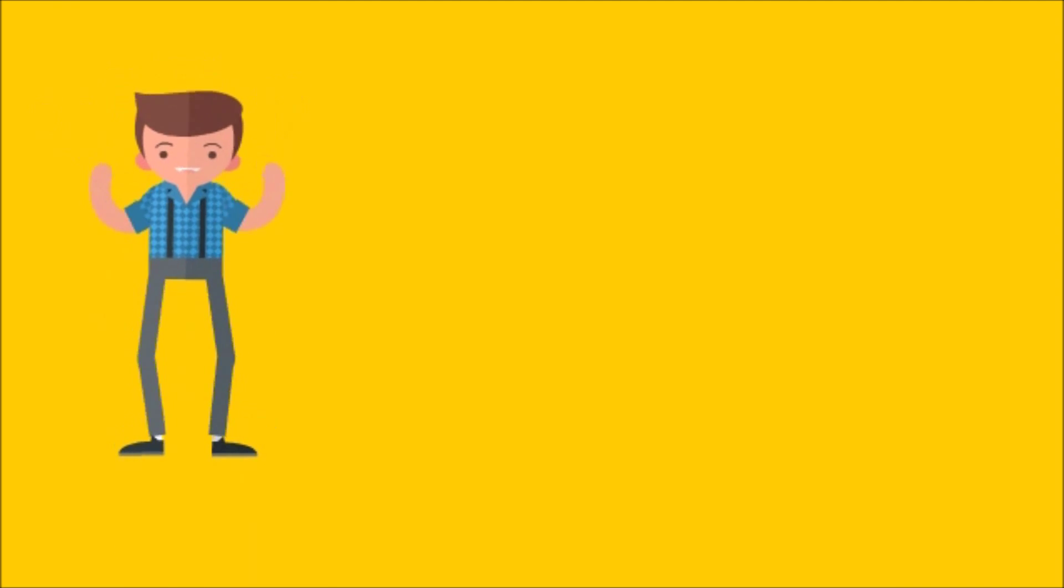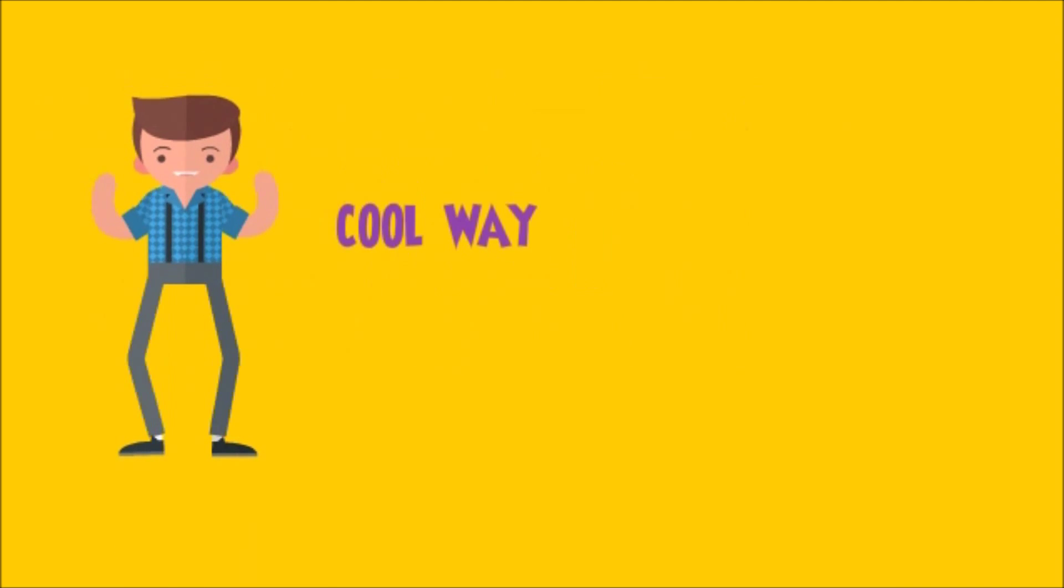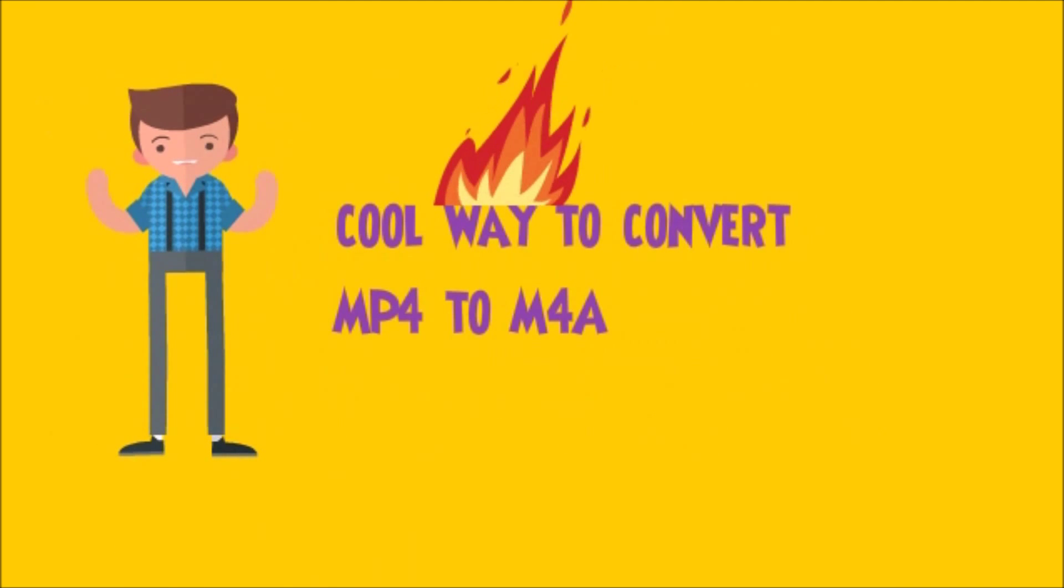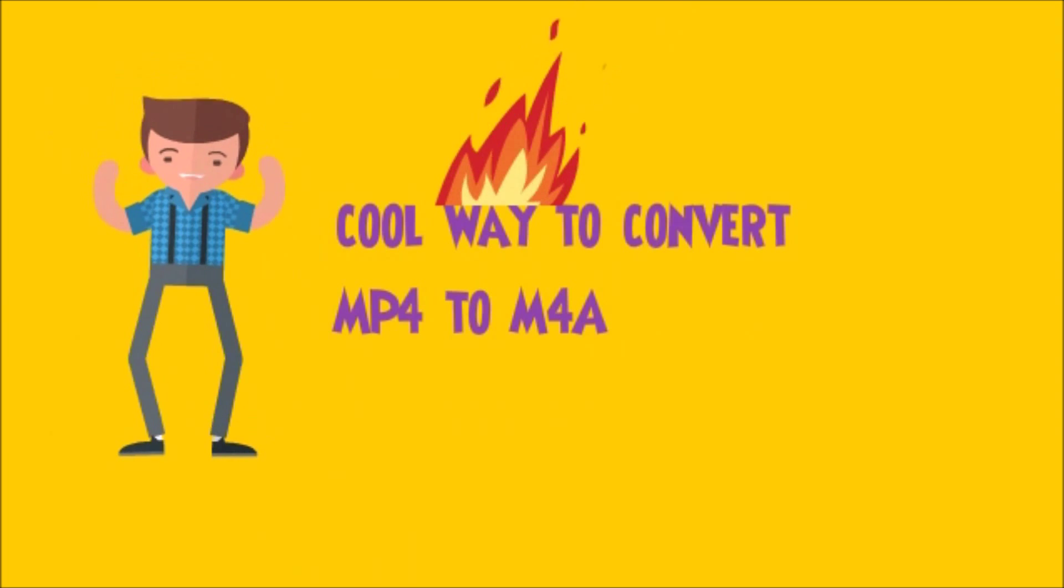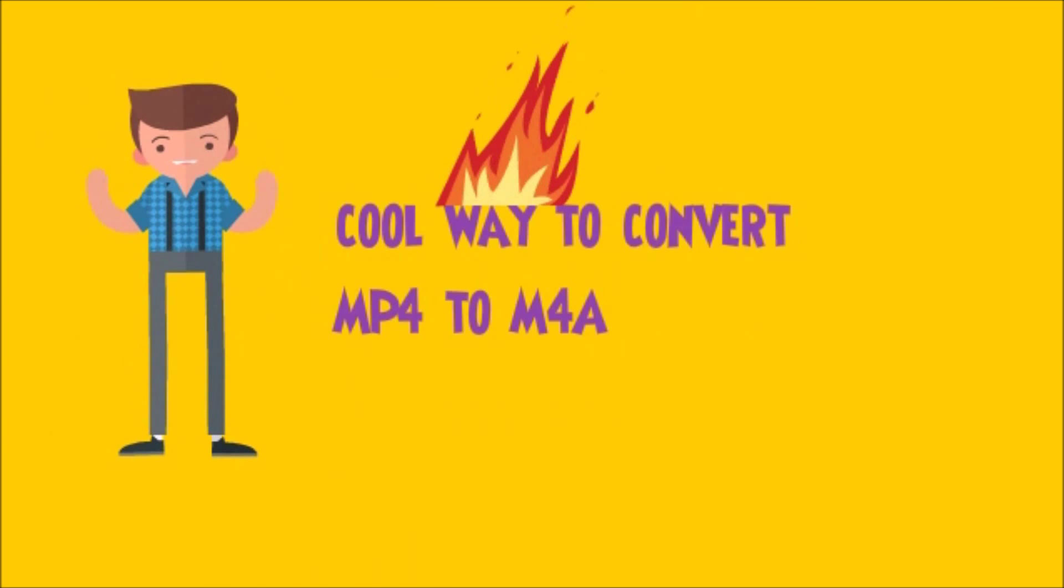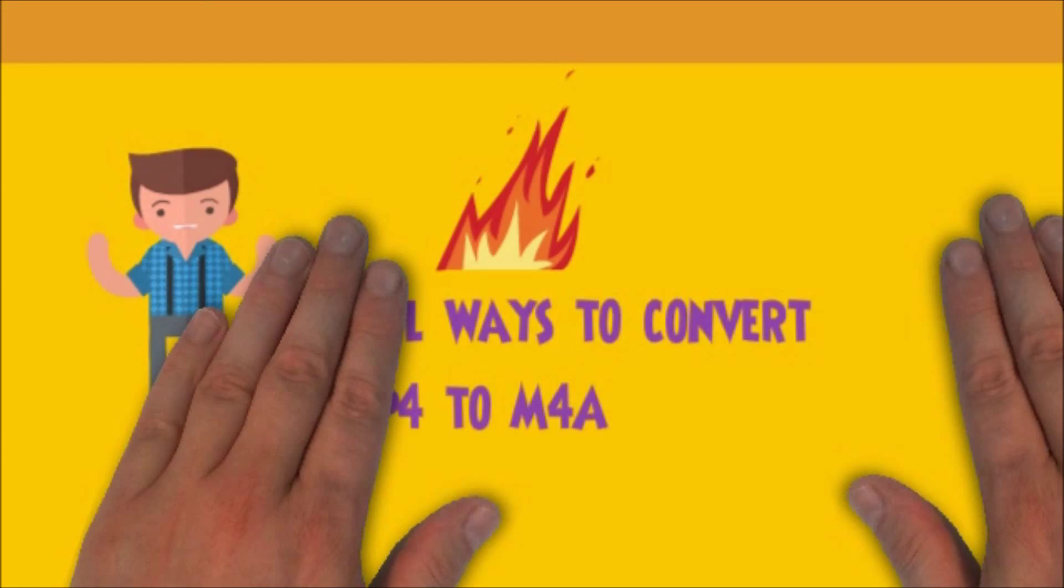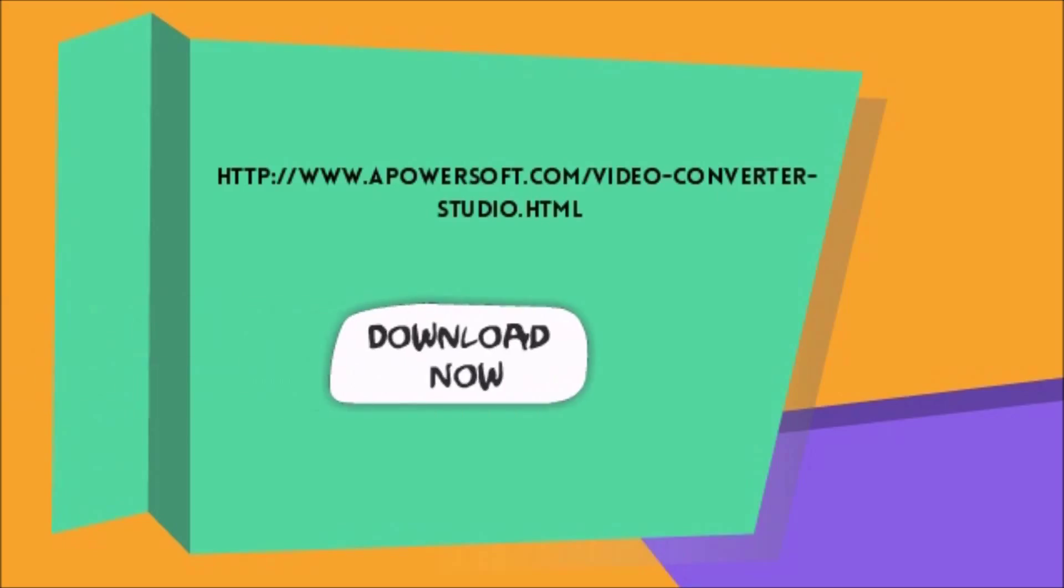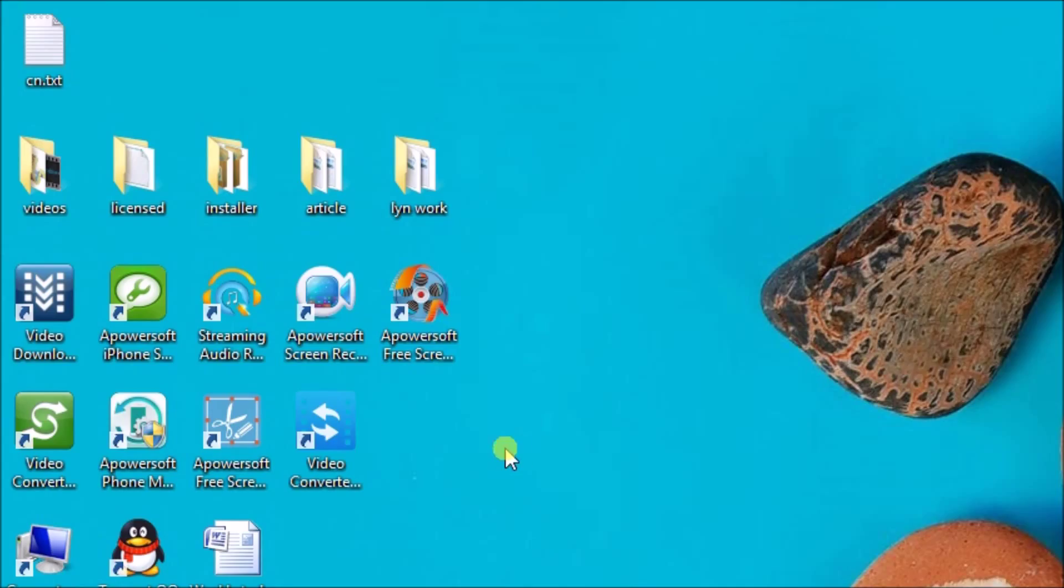Hi guys, today I'll show you a cool way to convert MP4 to M4A with the help of Video Converter Studio. First, go to its page, which is apowersoft.com/video-converter-studio, and then click the download button.